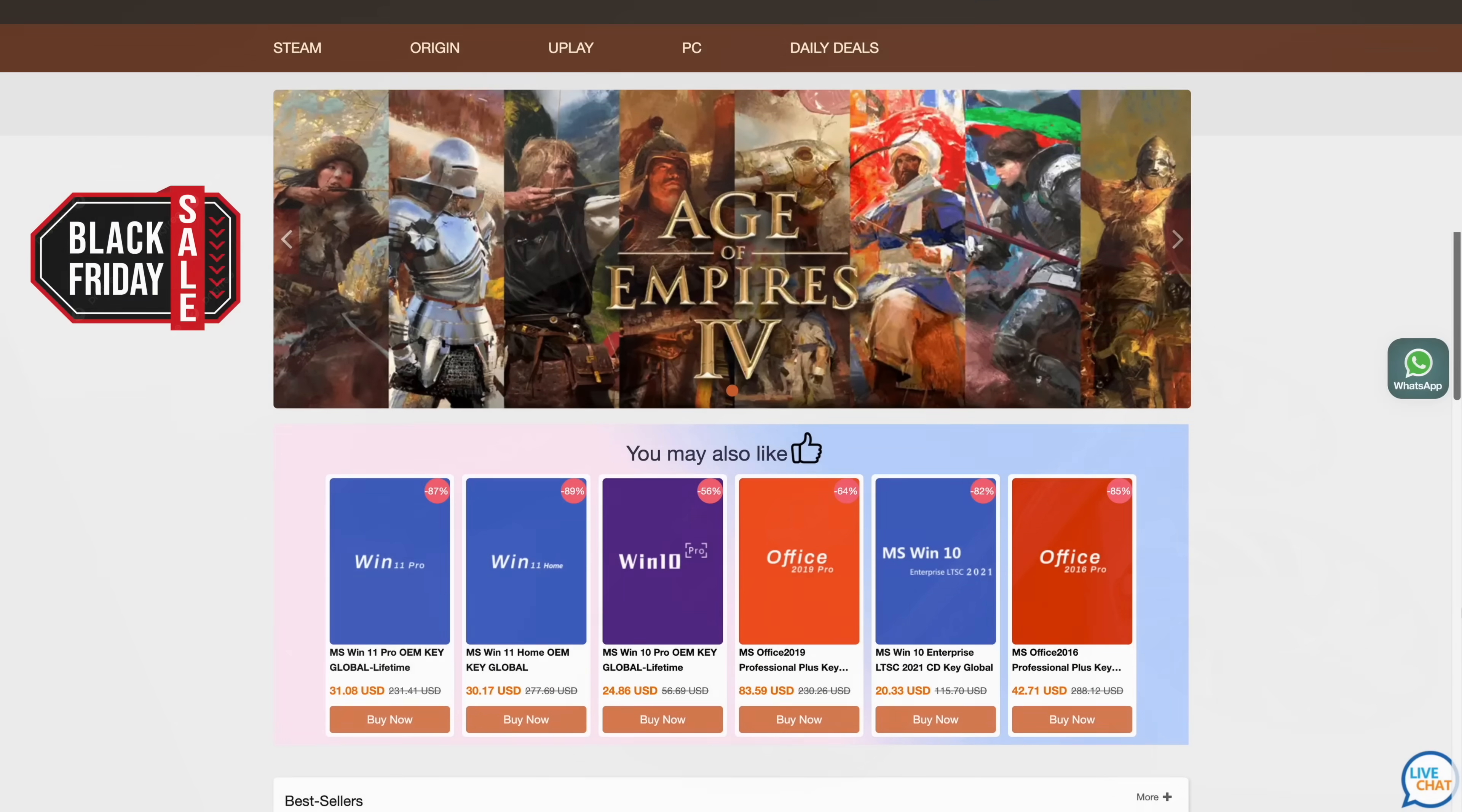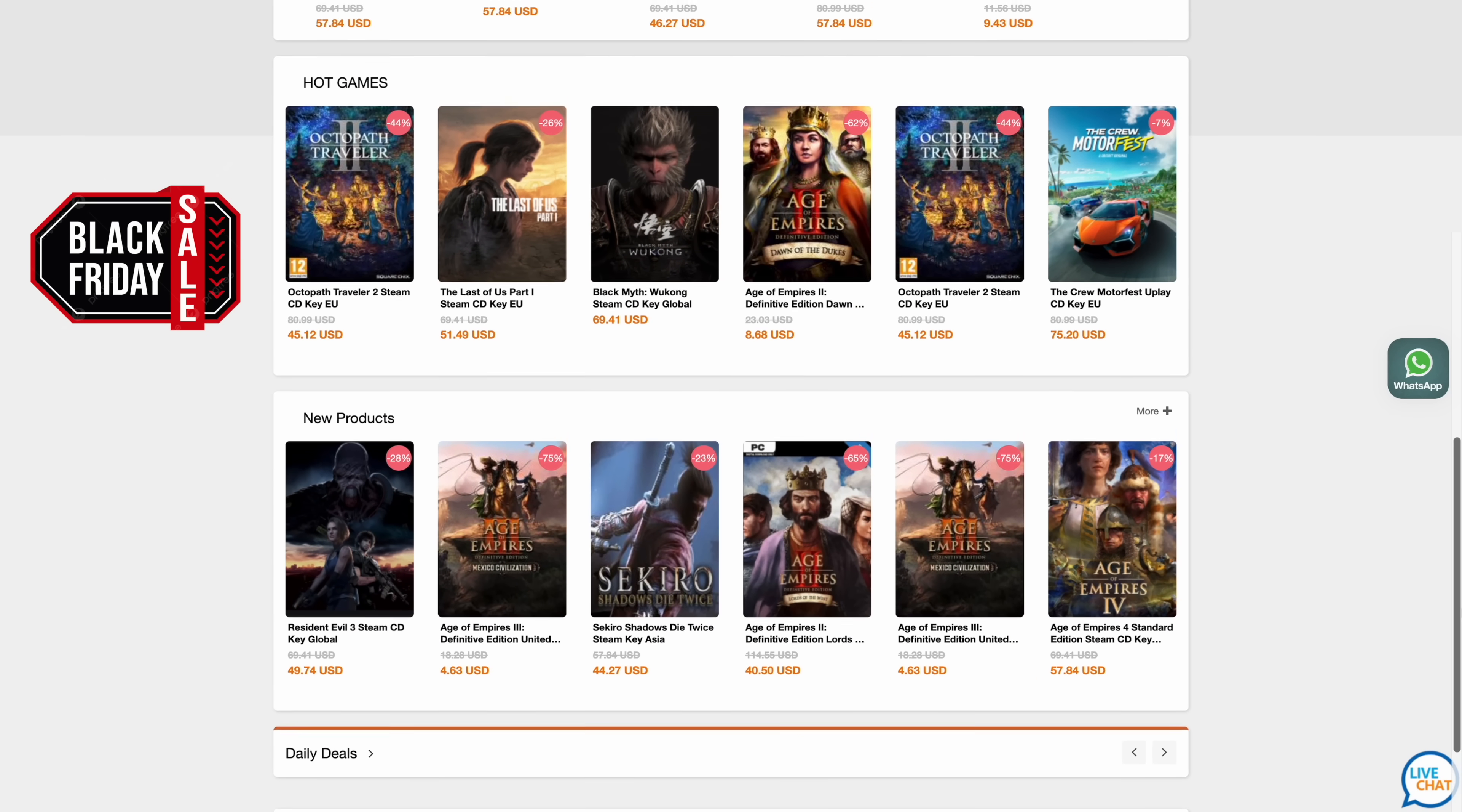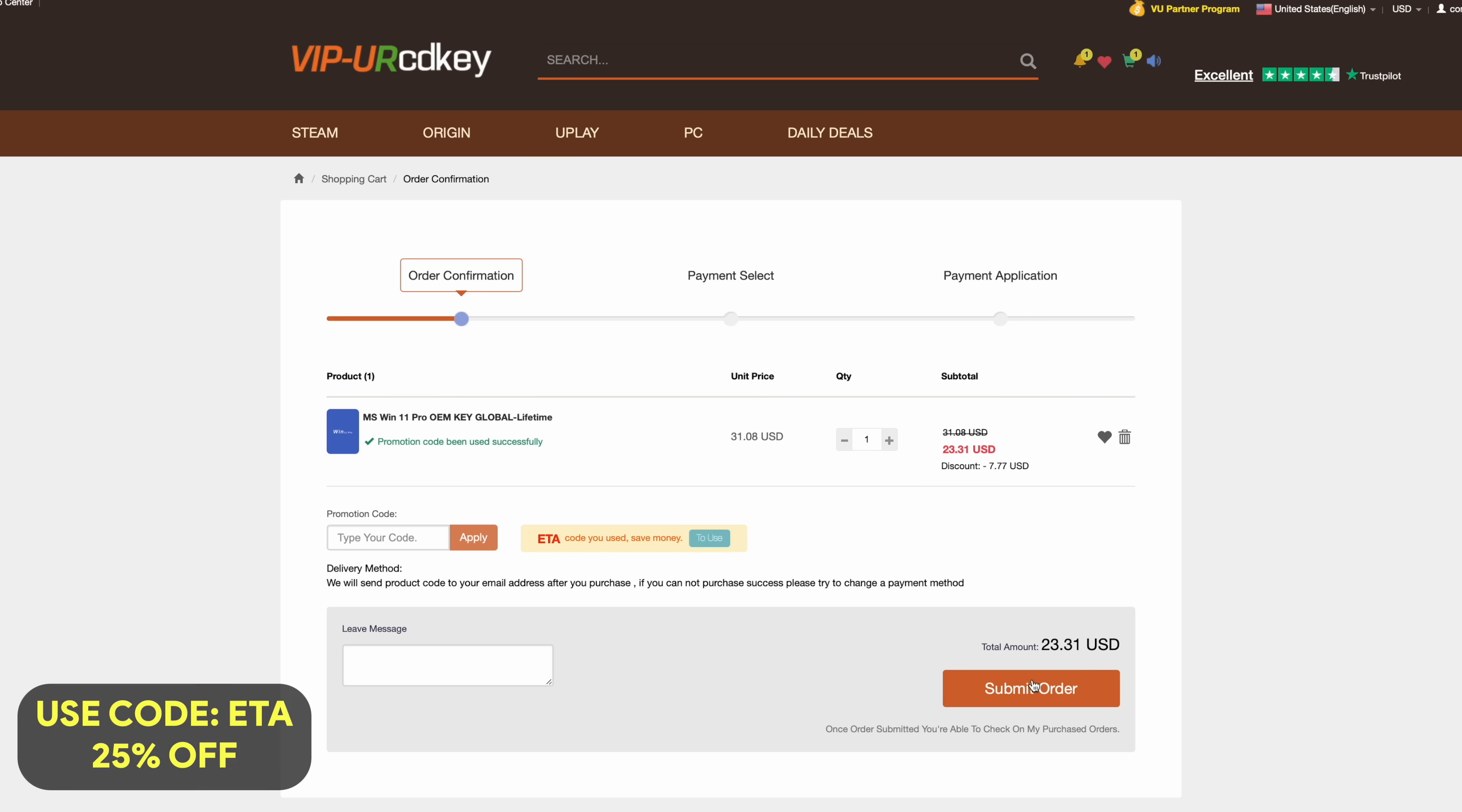But before we get into it, I do want to mention that this video is sponsored by URCD Keys. The main thing I pick up over here are Windows 11 Pro keys. And right now, if you use code ETA, you can get 25% off. So at checkout, we'll just enter the code ETA, that's going to bring the price down to $23.31. They're going to email you that key, and then you can activate Windows.